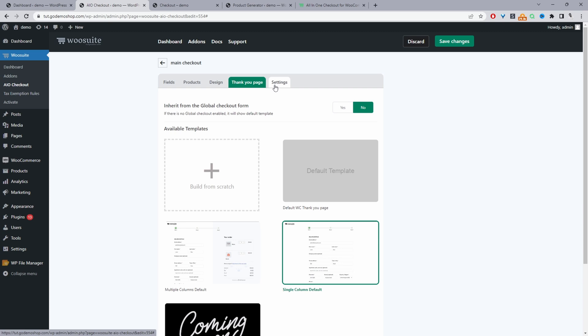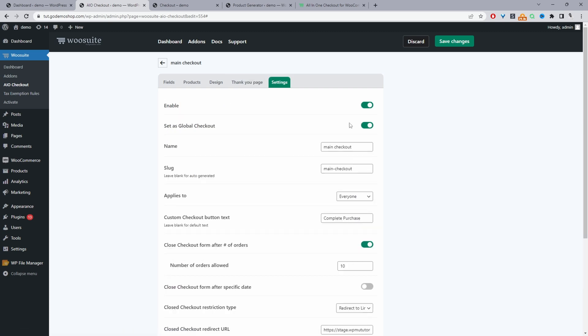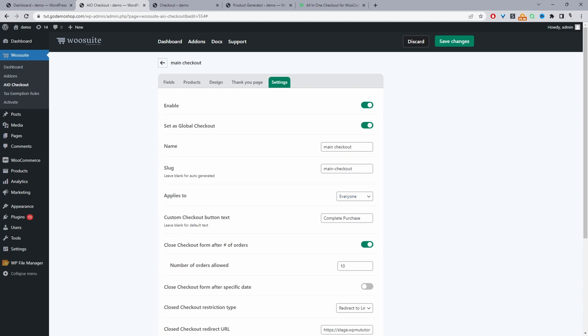So now we'll just navigate to settings and we'll make sure we enable this checkout. We can set it as our global checkout. It makes sense in this case. And for the slug, we can just ignore this where it says applies to we'll leave this set to everyone. We can customize the complete purchase button.